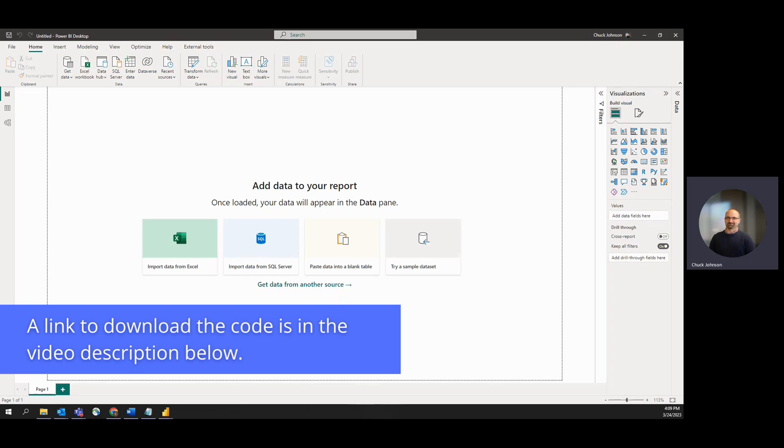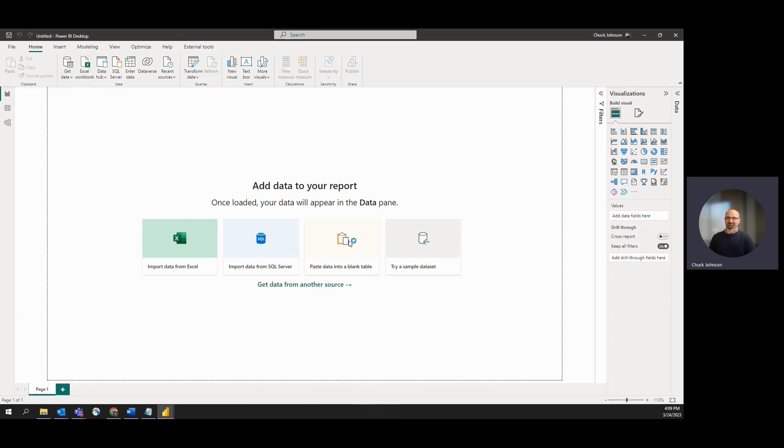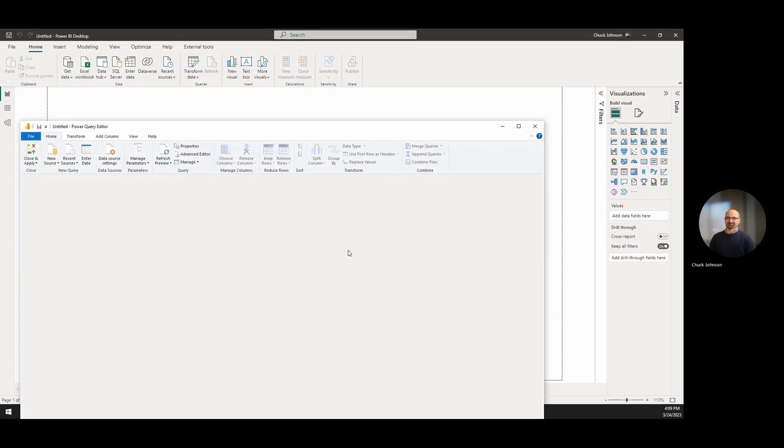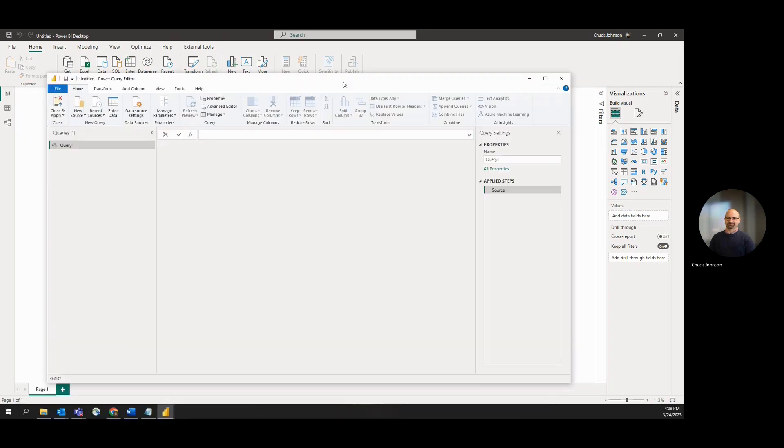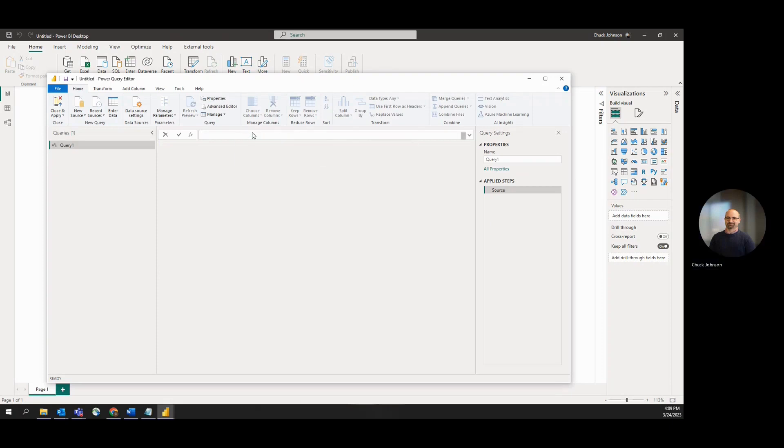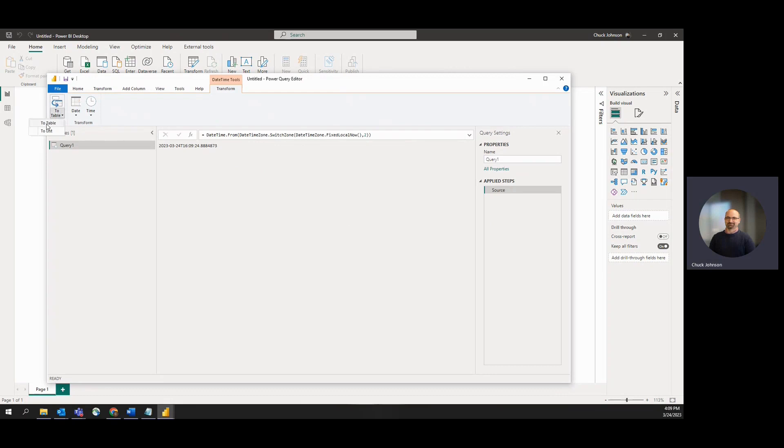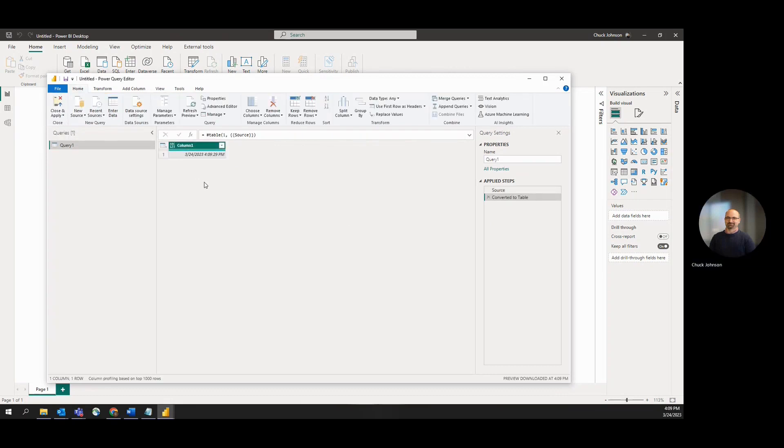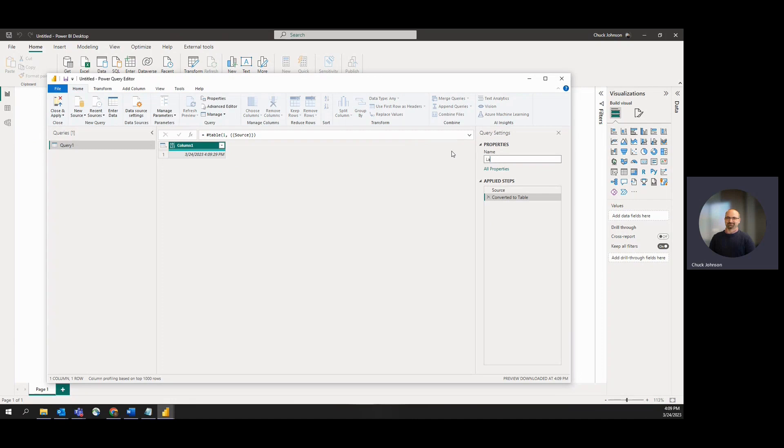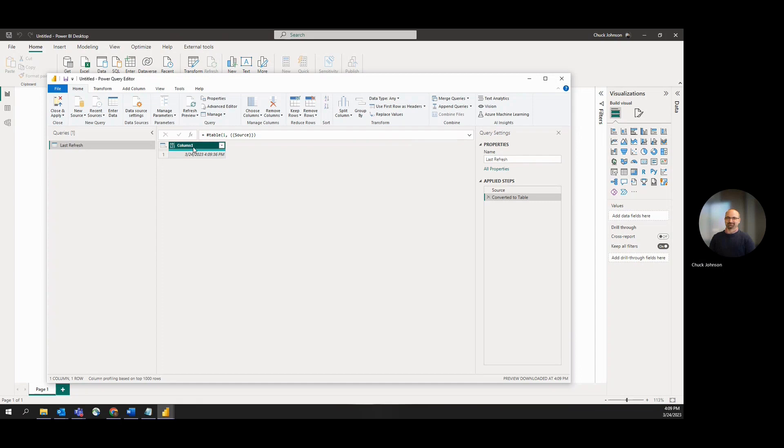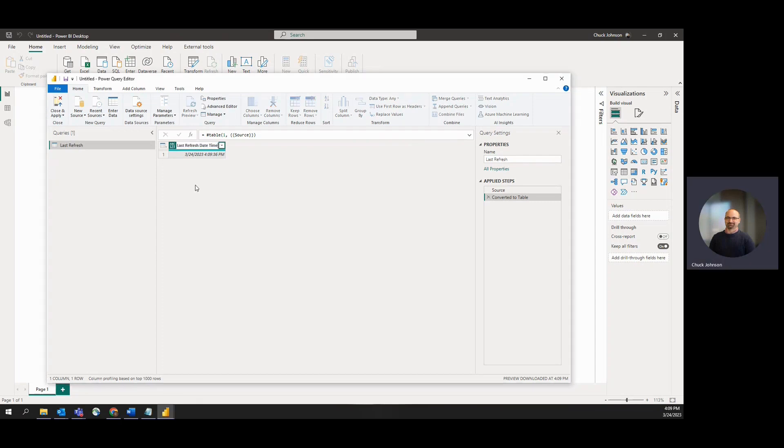Here's that blank PBIX, and we'll start by creating a blank query. We'll paste in that little piece of code and convert that to a table. Then we can rename our query to Last Refresh.